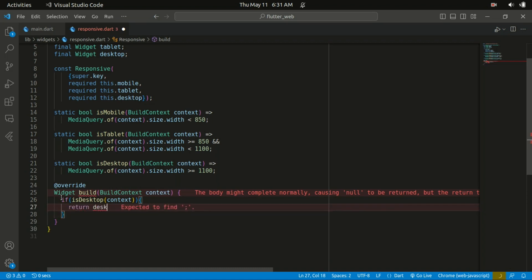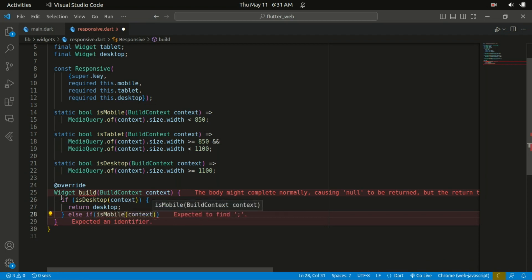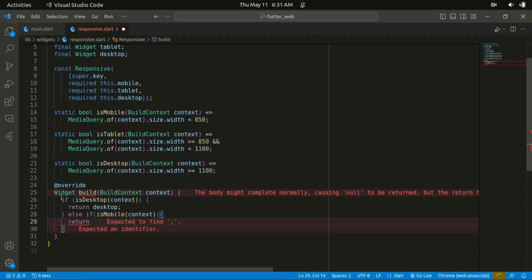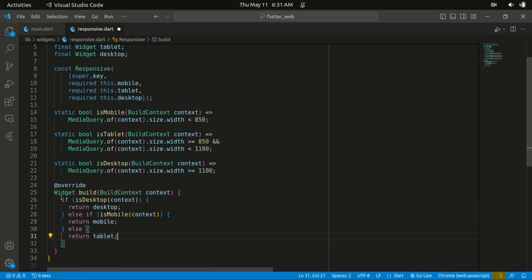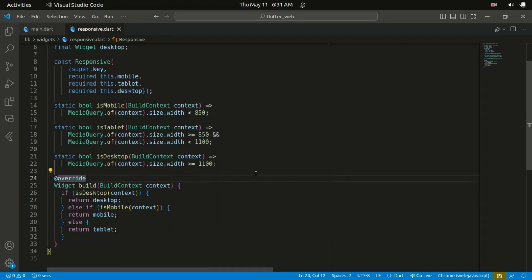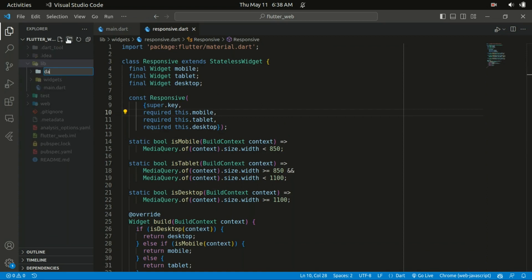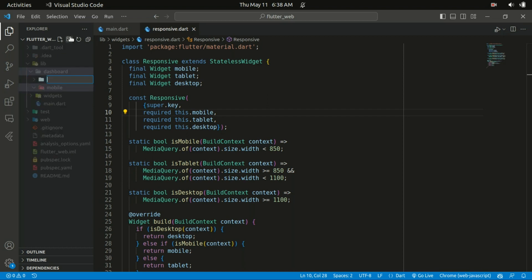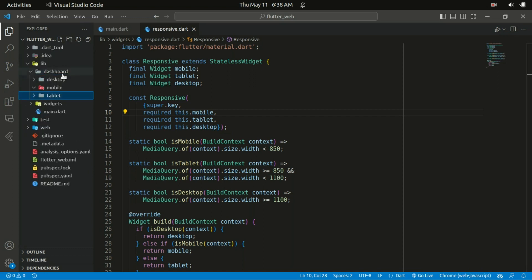Inside the build method we check for the screen size using isDesktop, isMobile, and isTablet methods. Depending on the screen size it returns the corresponding widget — desktop, mobile, or tablet. We check if it's desktop and pass in our context and return the desktop widget; else if it's mobile we return the mobile widget; and the default case is the tablet. Within the lib folder I'll create a dashboard folder.